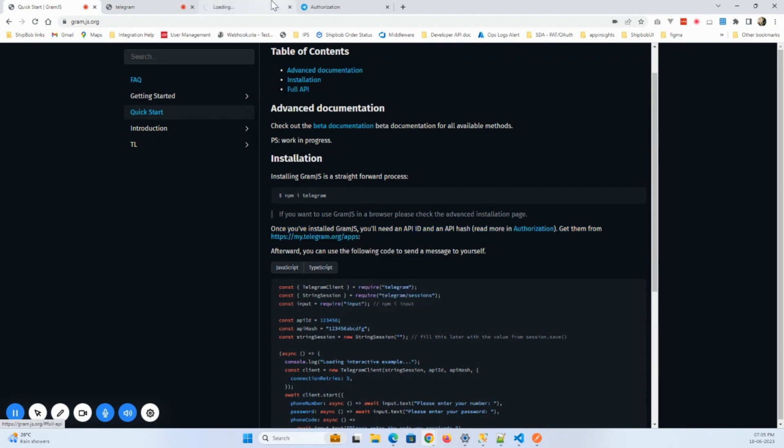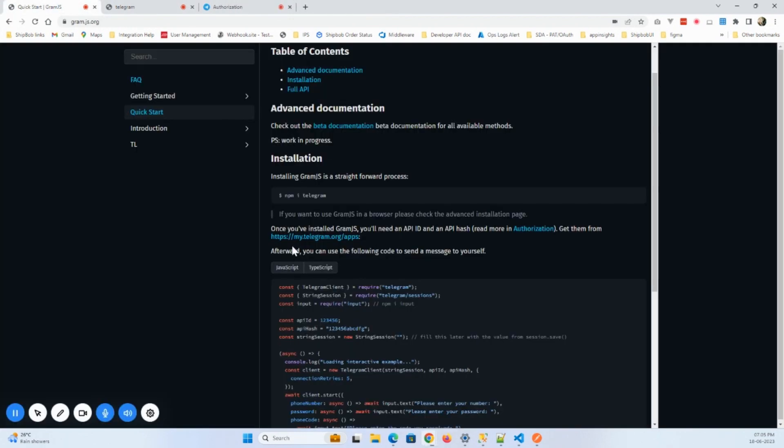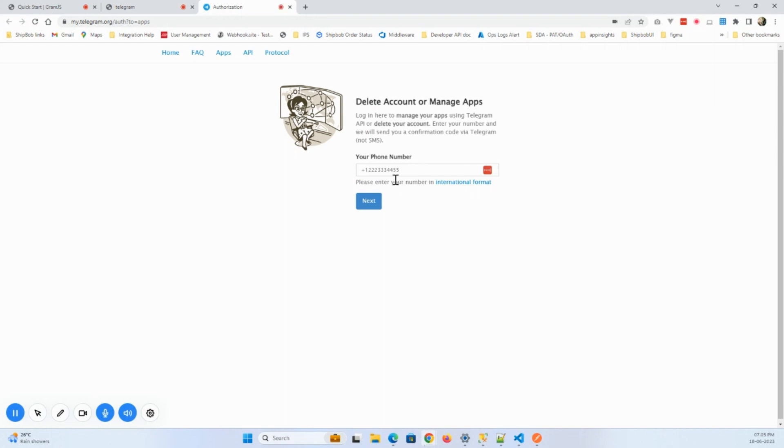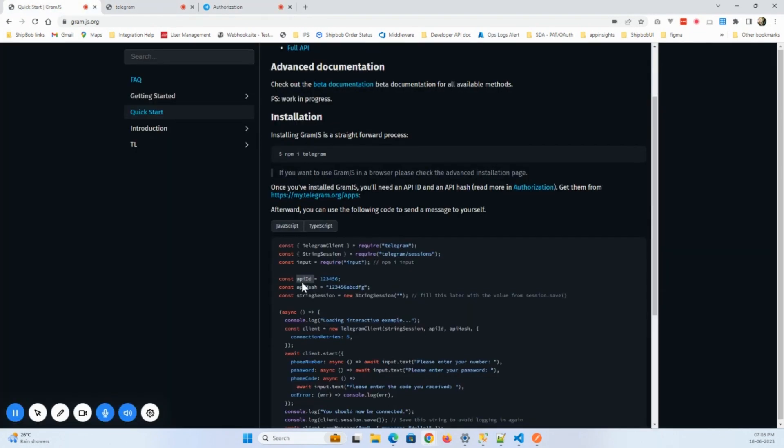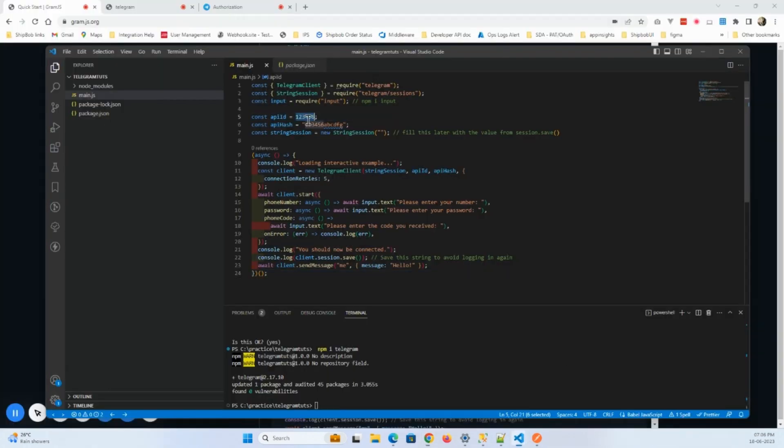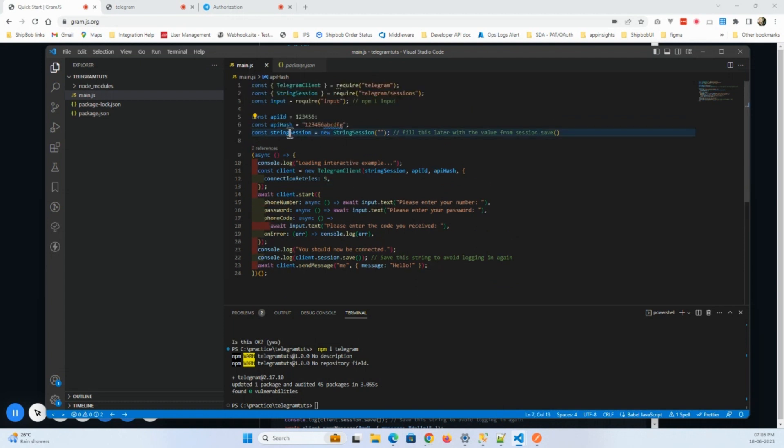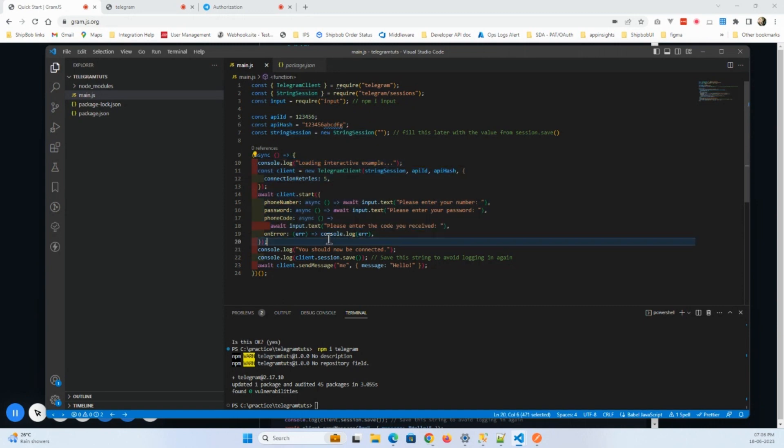Yeah, this one. So go to this link and here you will have to generate your own API ID and API hash. So once you generated that, put the API ID and API hash here. And this is a string session. So this session, once you generate the token by using this program, you can copy that session token here and paste it here.